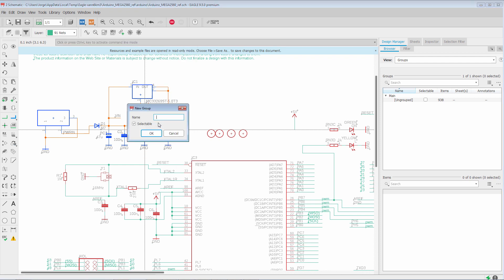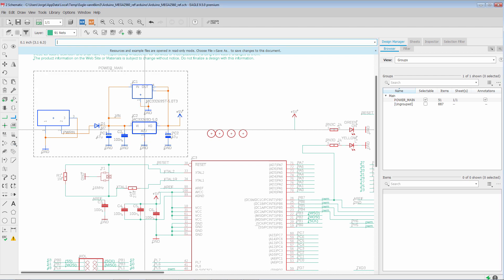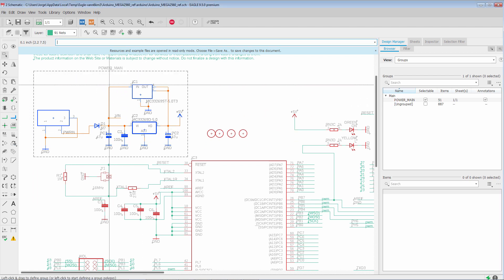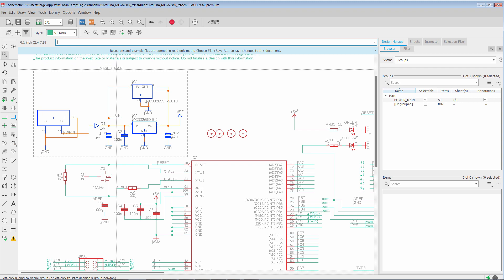We're going to left-click. Now we can give this selection a name. So we're going to call it Power underscore Main. Click OK. And now you'll see the dashed border and the name of the group around the components that form the group.